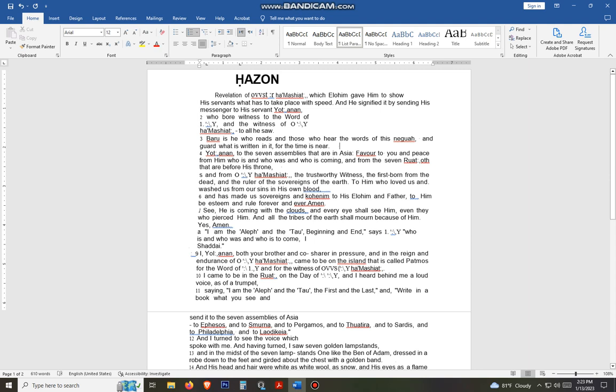Hello everybody, this is Jason and Nicole from the Yahoo and the Torah channel. Thank you so much for watching this video and for wanting to be a part of this project.